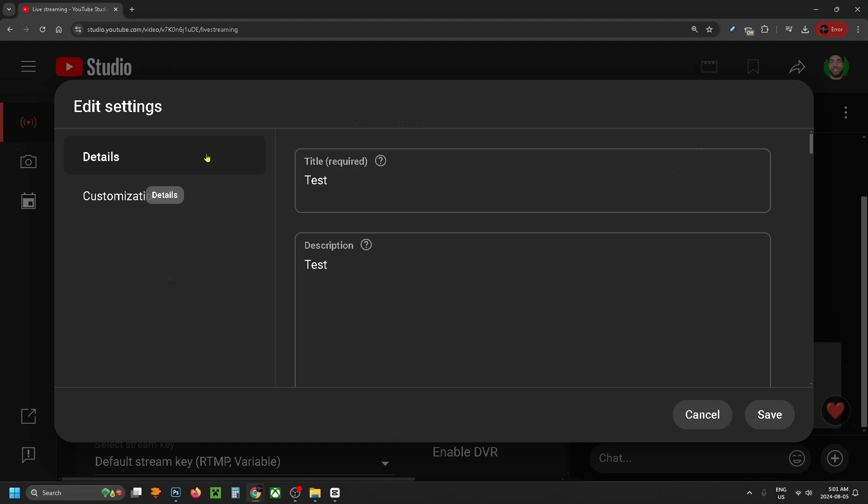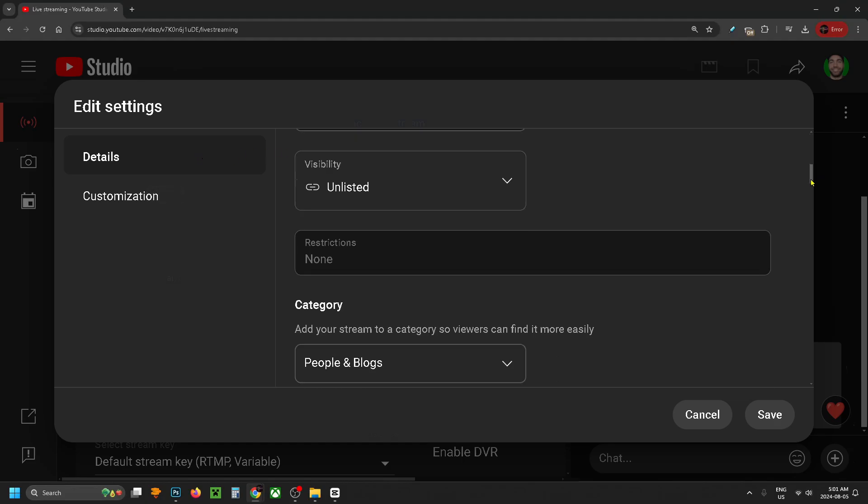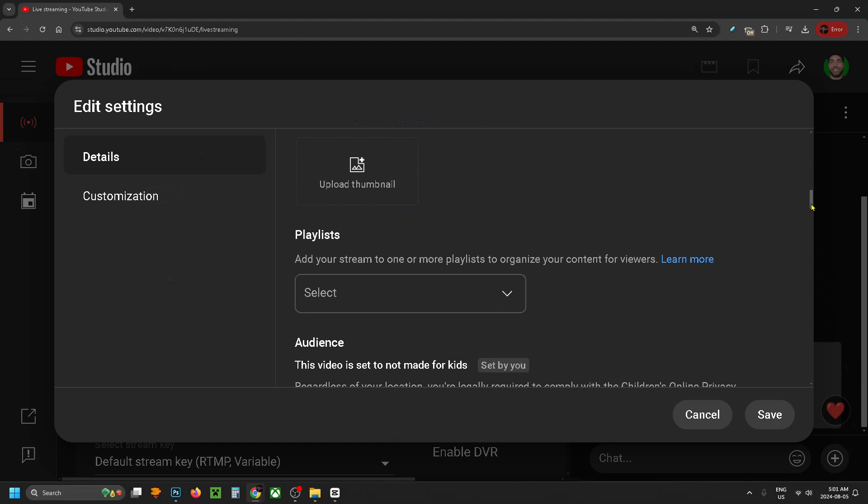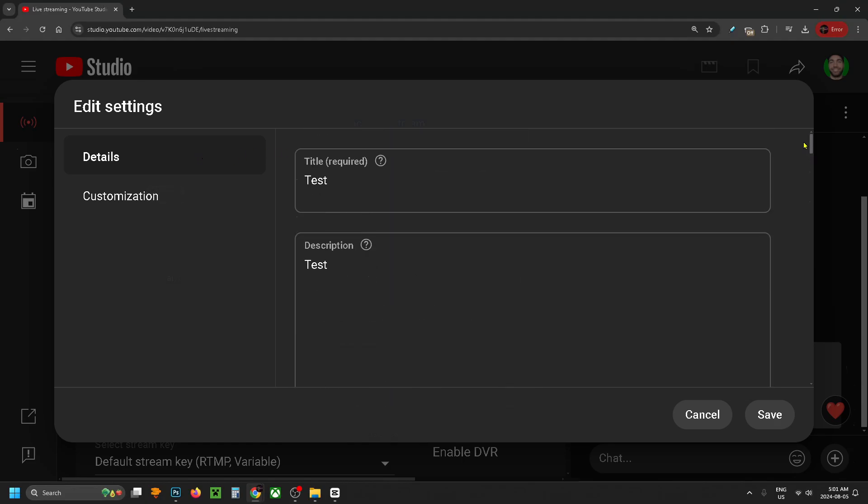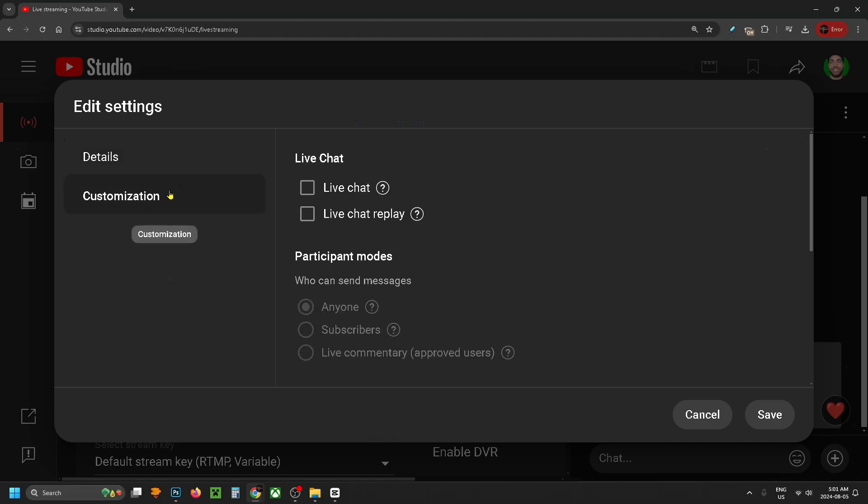Under details is where you can customize your title, description, and more, so be sure to have a look through this. But what we're looking for is under customization on the left sidebar.